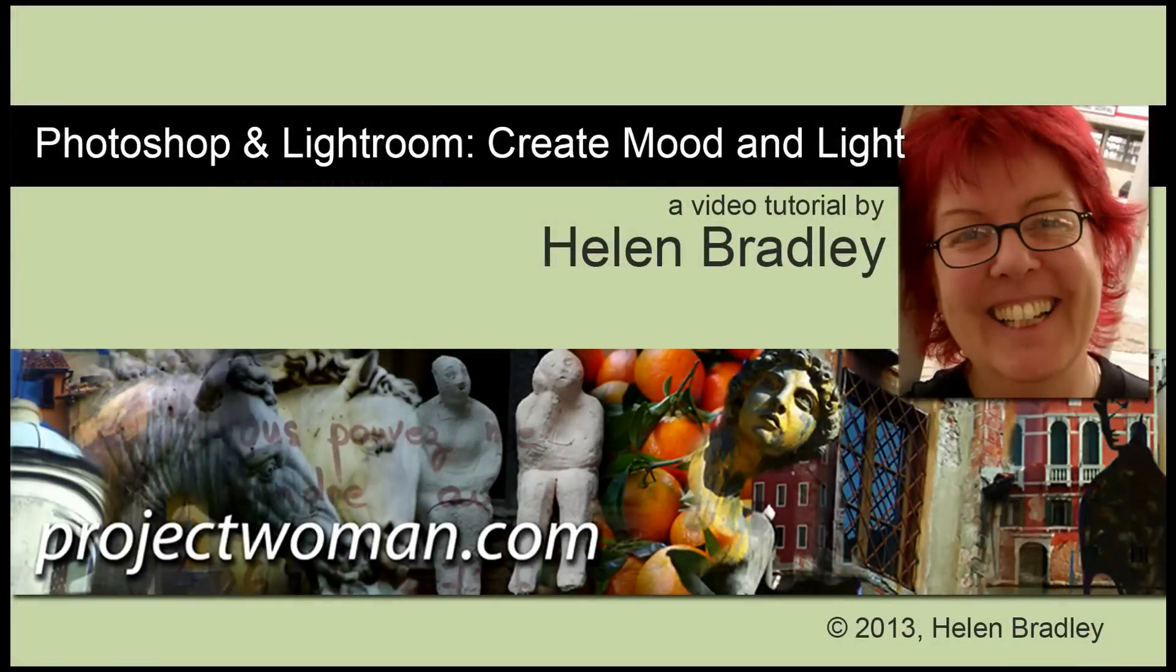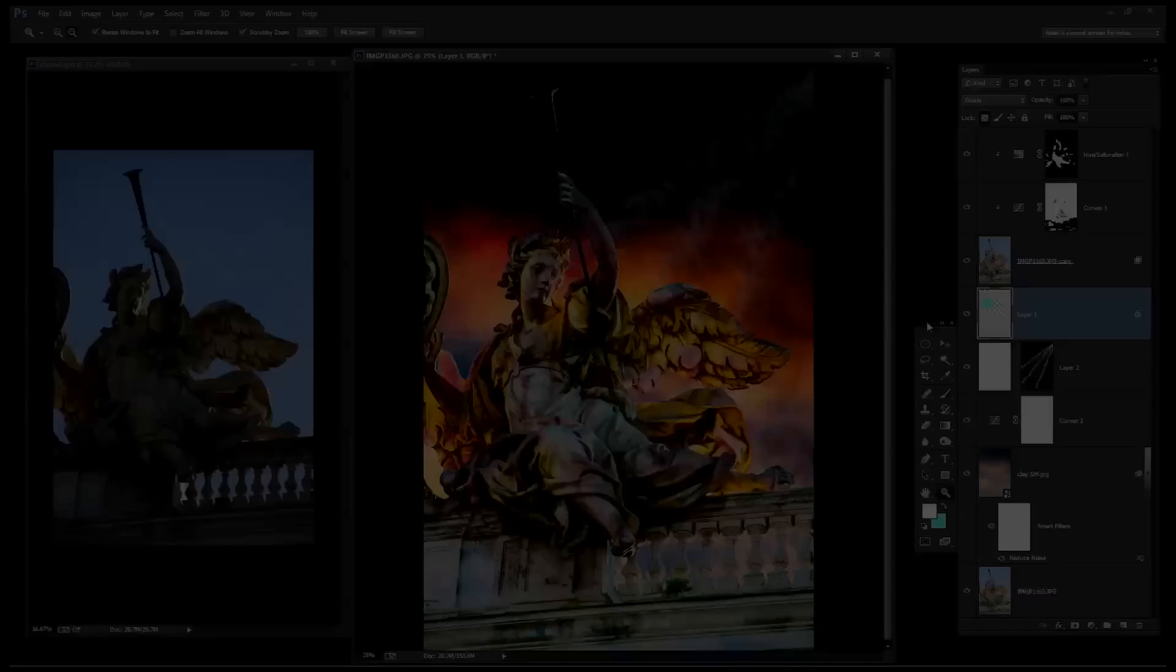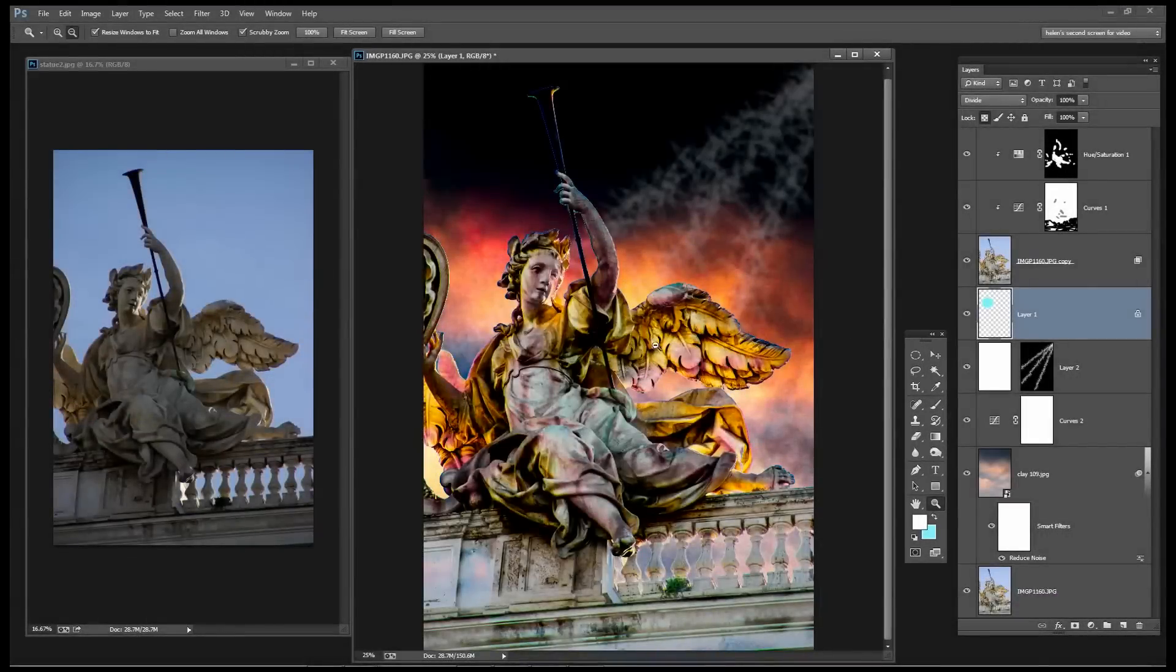Hello, I'm Helen Bradley. Welcome to this video tutorial. In this tutorial we're going to take a ho-hum sort of image and create mood and light and really give it an artistic boost. As always in these videos, the first thing we're going to do is have a look and see what it is that we're trying to achieve.